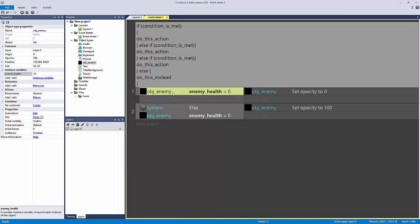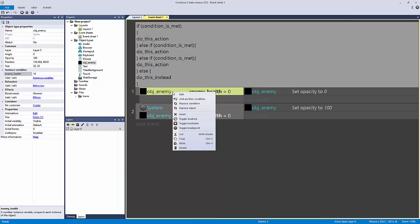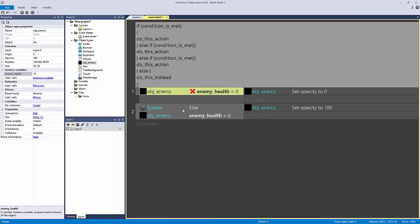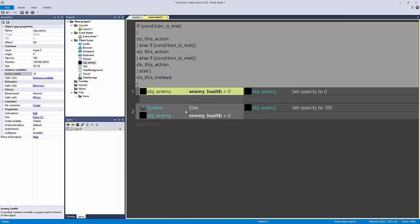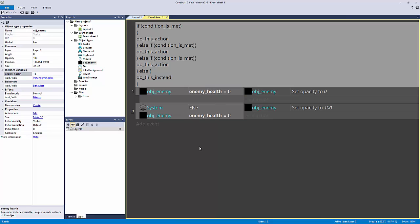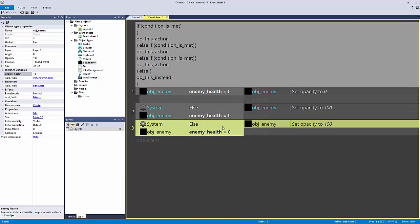A quick aside: you can invert conditions by right-clicking and hitting Invert, or pressing I on the keyboard. That makes it say 'if enemy health is not equal to zero.' This flips the statement, and the else still fires on the opposite case — just a cool way to add inversion.